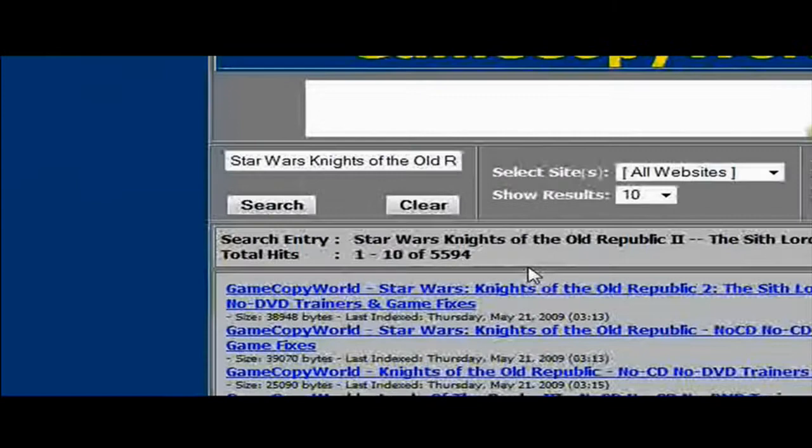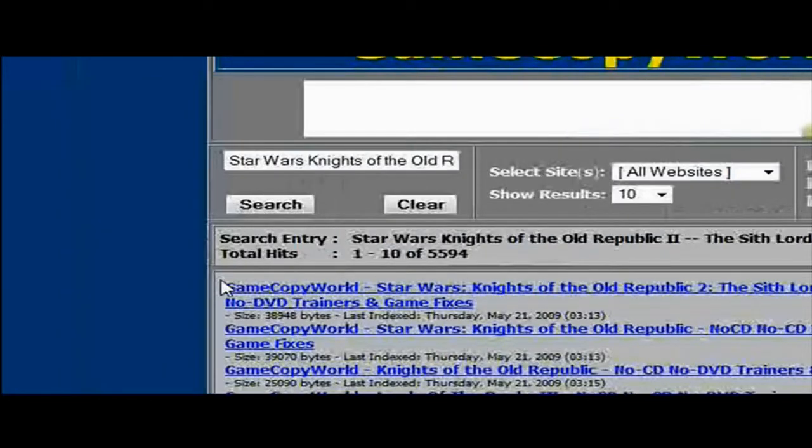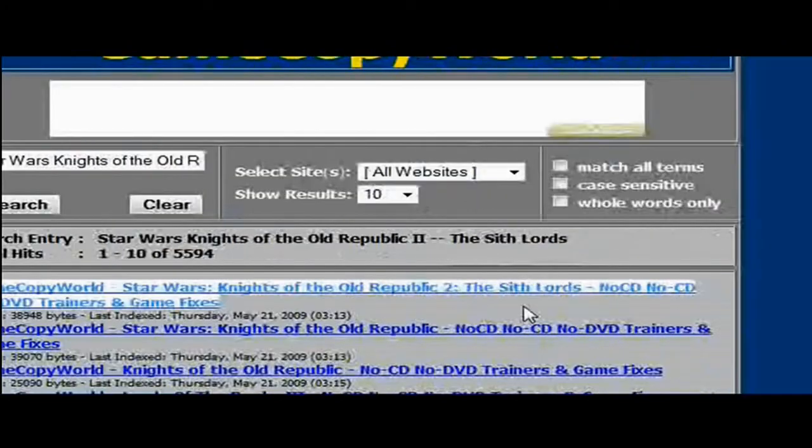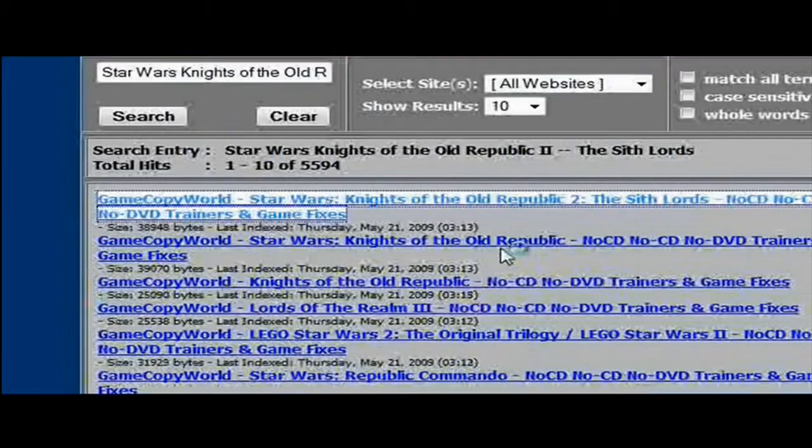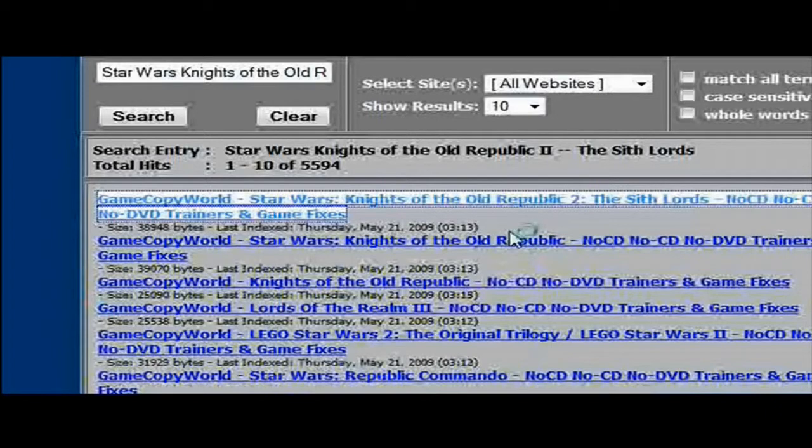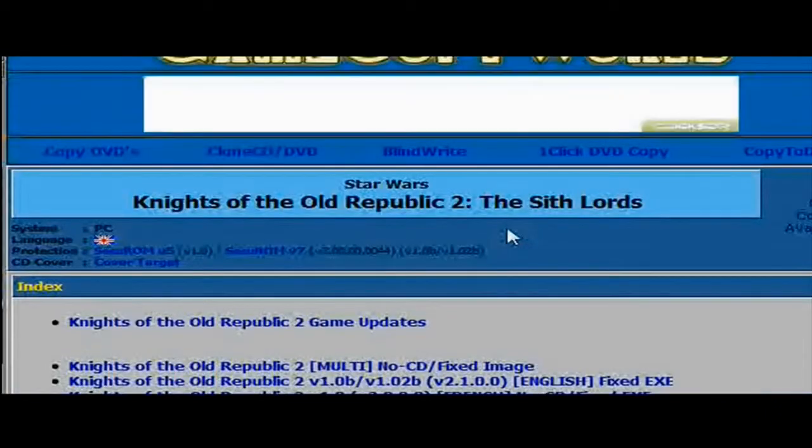Now a new tab should open. And as soon as it opens, it'll have a list. Just go through the list until you find what you're looking for. You want to look for something that says no CD or fixed image, and then click on it.